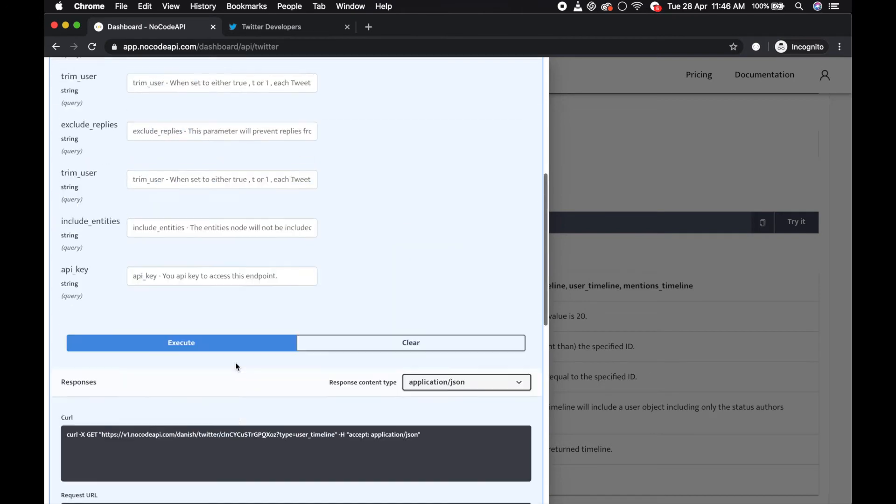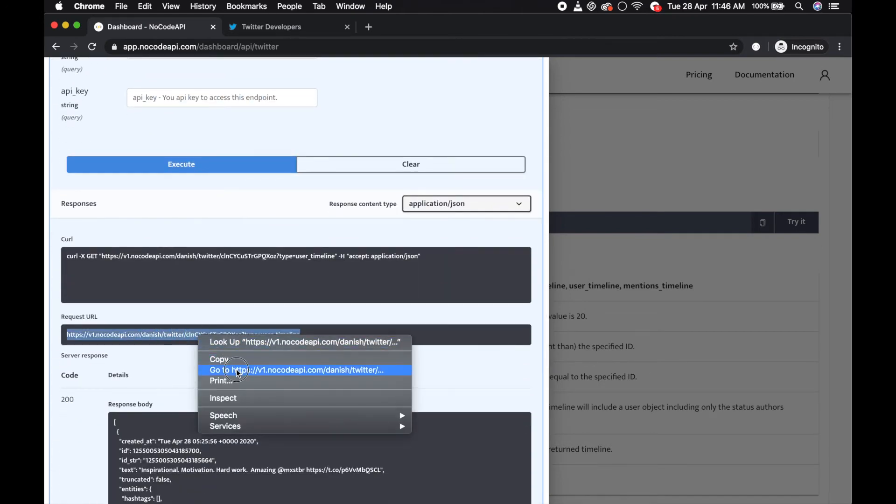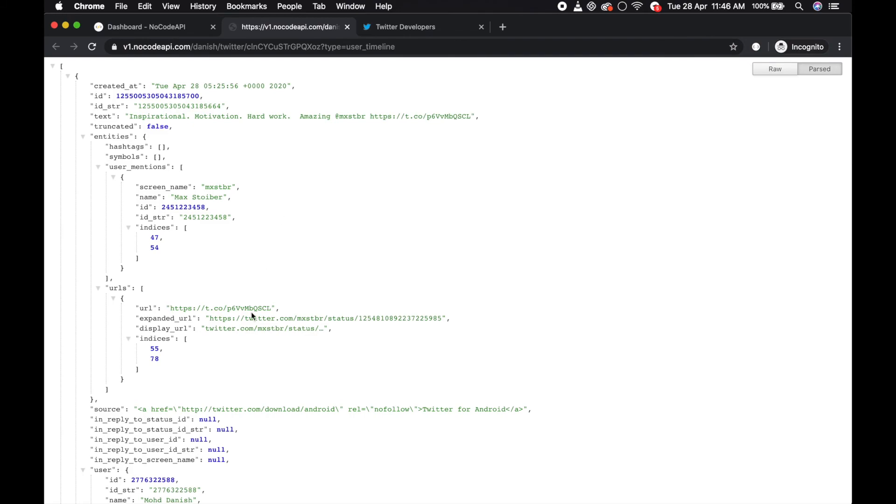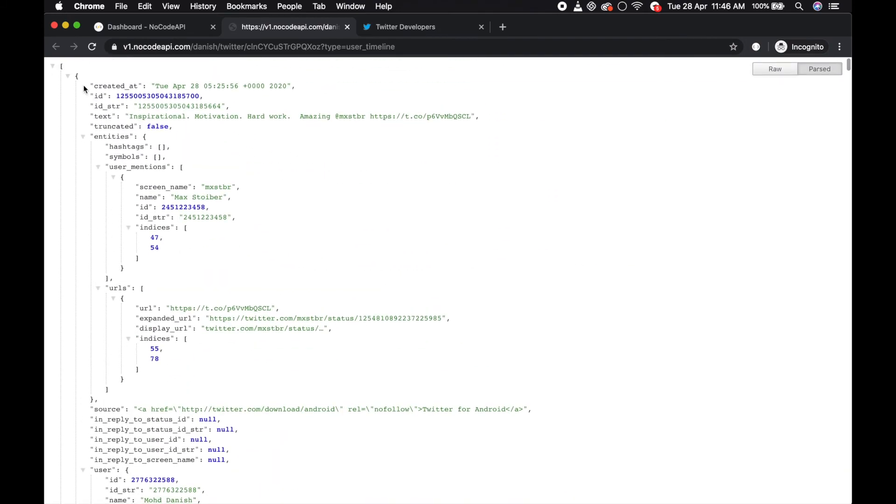You can also access it in the browser. Copy and go to the URL - this will return your tweets, mention tweet.